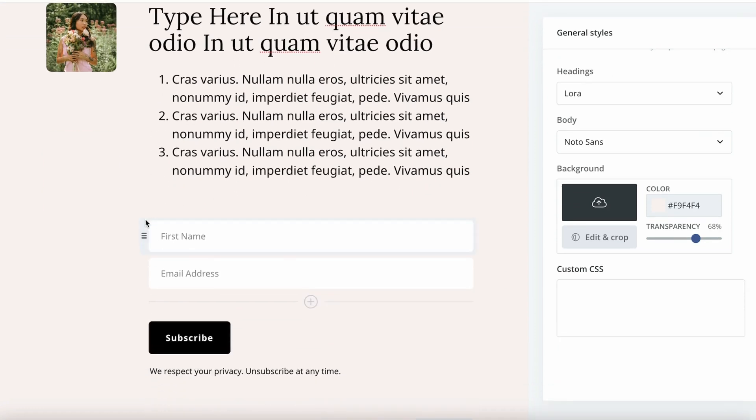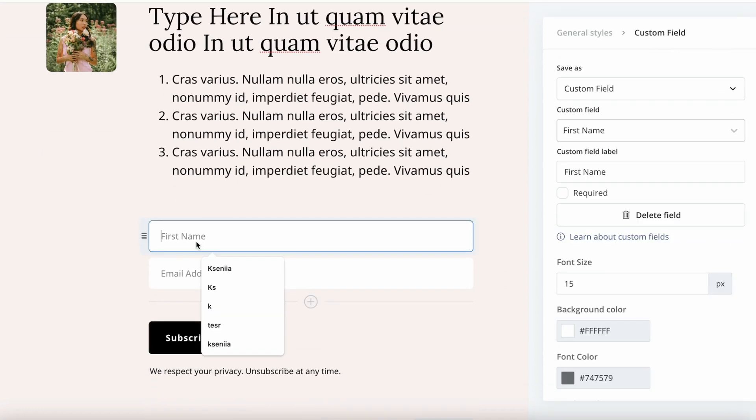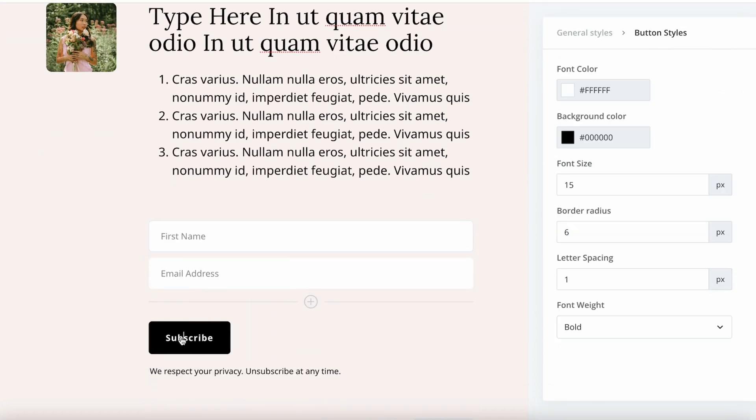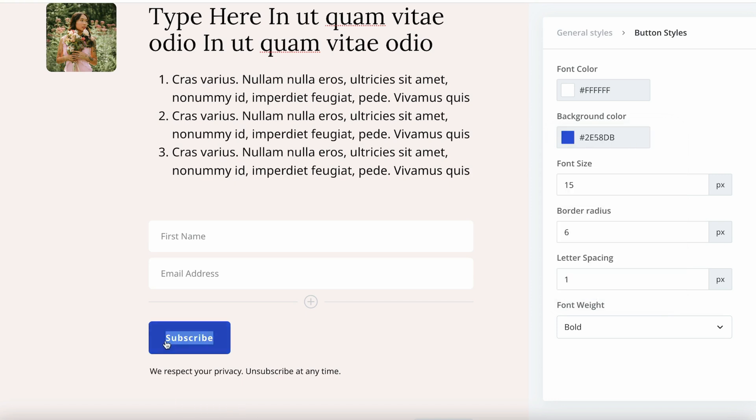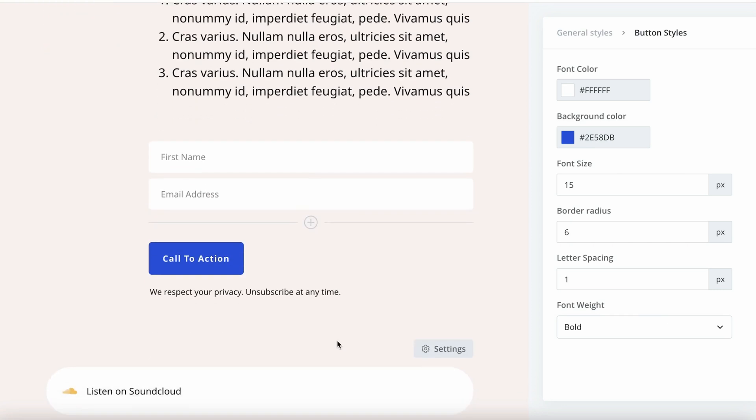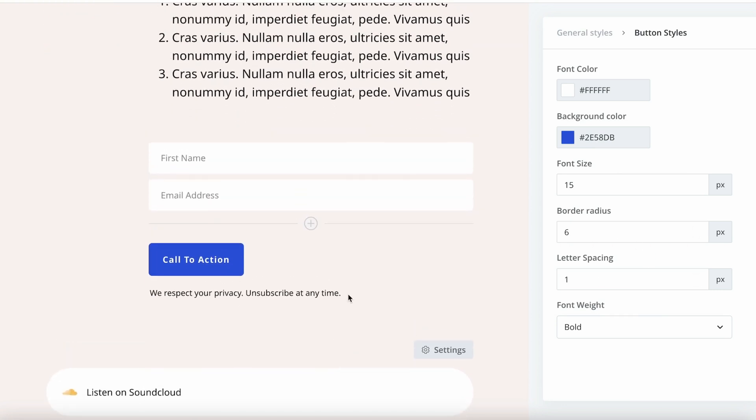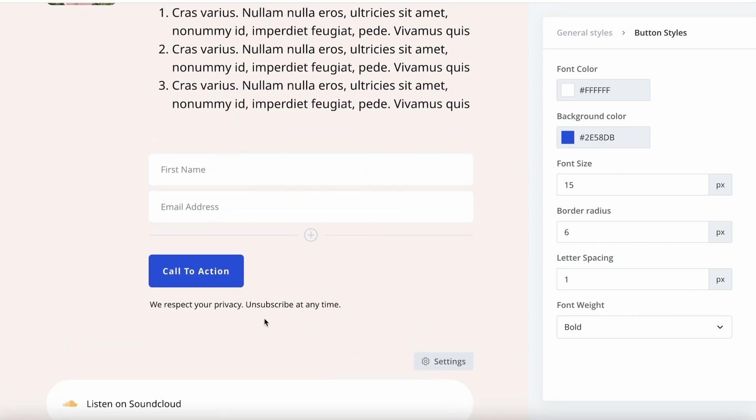We have the first name, email address. Here we can also change this subscribe button. Change it to something else. Color wise and your call to action would be over here.